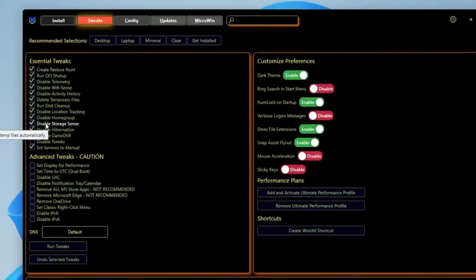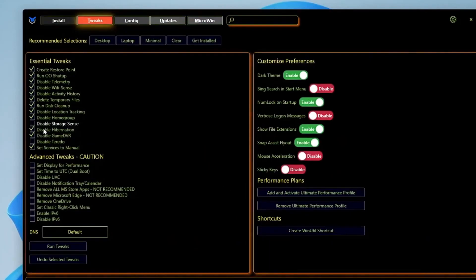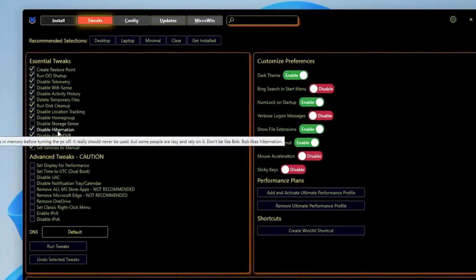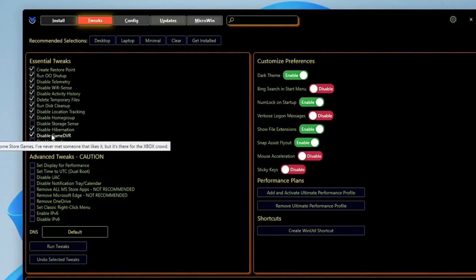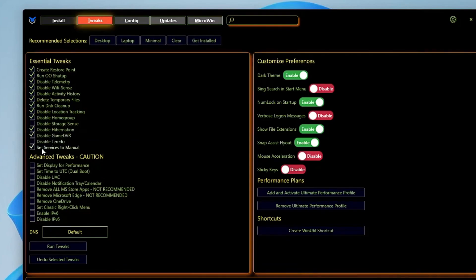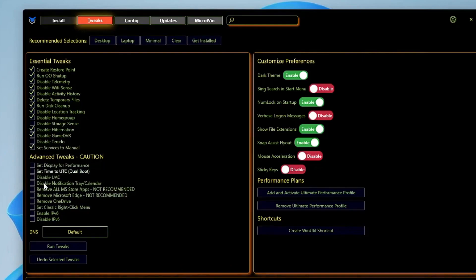Disable Home Group - keep this checked. Disable Storage Sense - you can just uncheck this option. Disable Hibernation - if you want to disable it, you can. VBS and VDR - it's really recommended if you want to enjoy gaming, then disable it. You can just keep the other options checked.